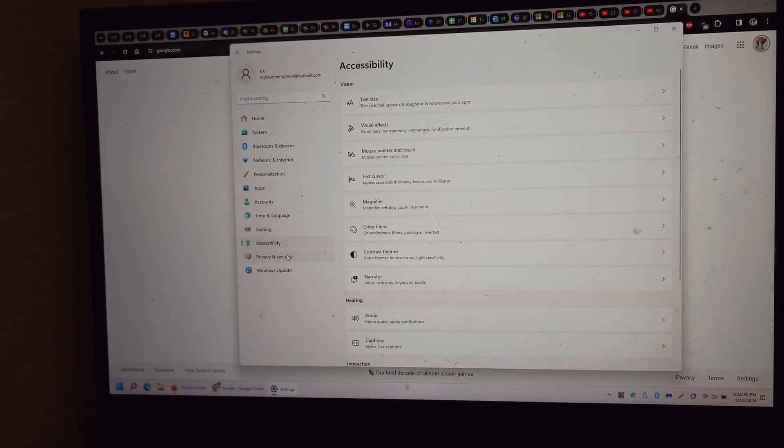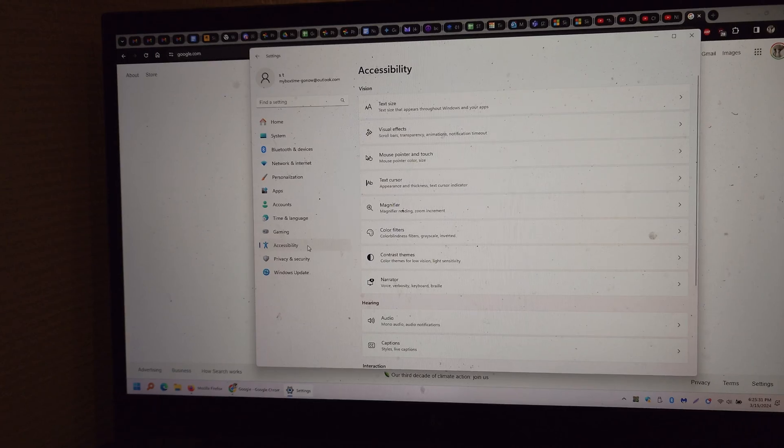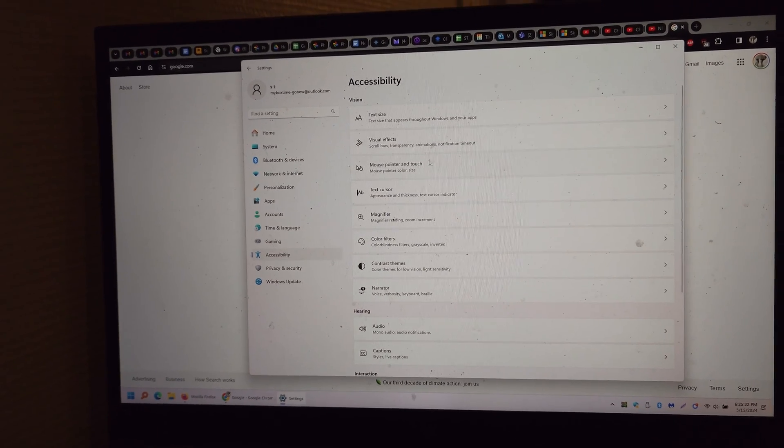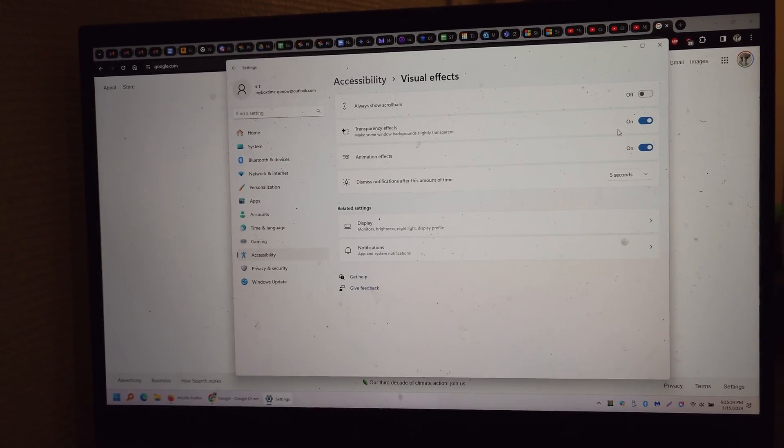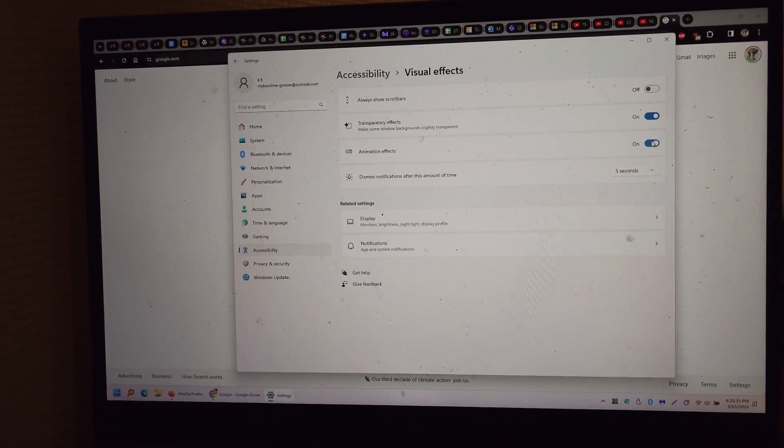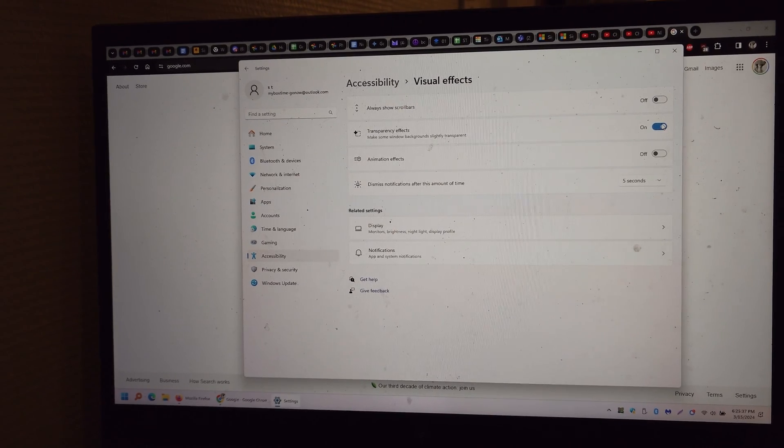So this is how you disable it. Go to settings, accessibility, visual effects, and animation effects. Turn it off.